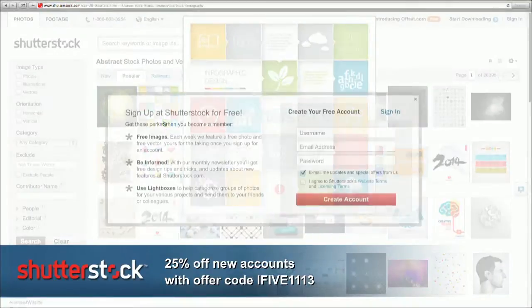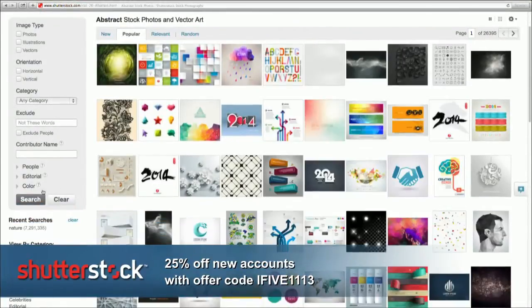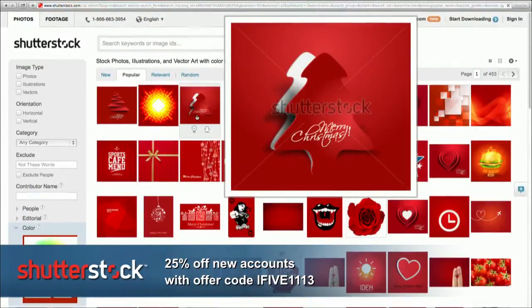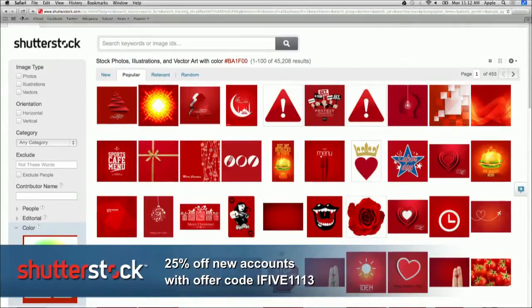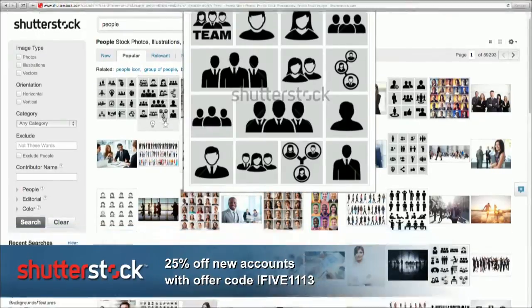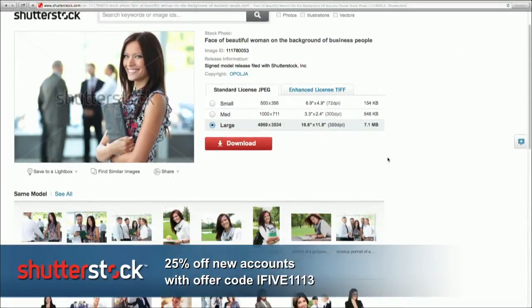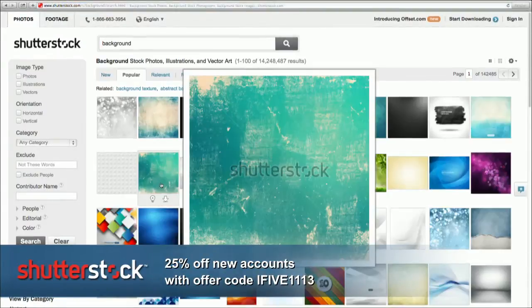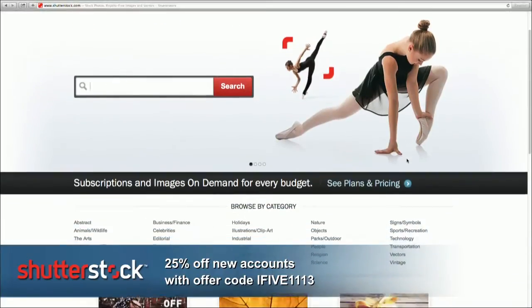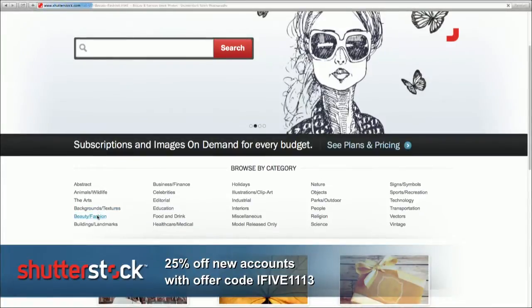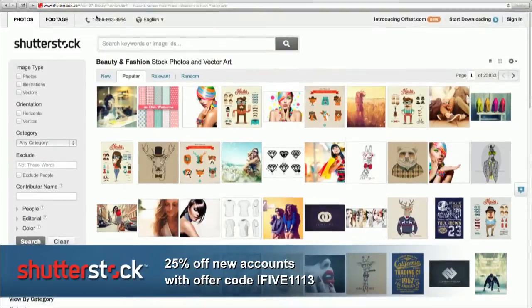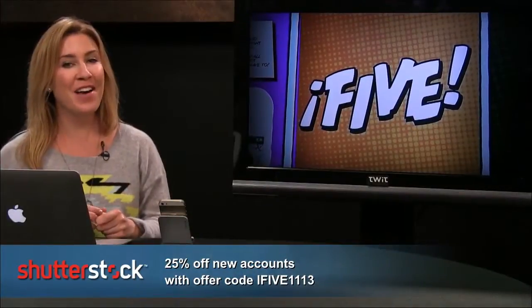They offer sophisticated search — you can search by subject, color, file type, gender, or emotion. There are also shareable lightboxes, so if you're working with a team you can save images to a lightbox gallery and share them with other team members. An award-winning iPad app makes it a joy to search through Shutterstock on the go. You can also try Shutterstock today by signing up for a free account — no credit card needed. Once you decide to purchase, use the offer code I51113 for 25% off any package. That's Shutterstock.com. We thank Shutterstock for their support of i5 for the iPhone.